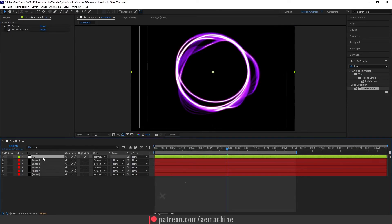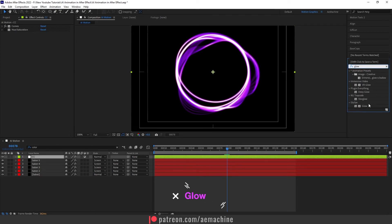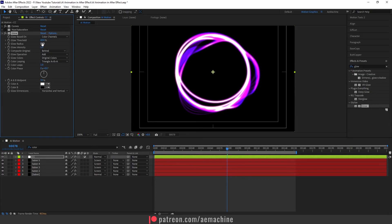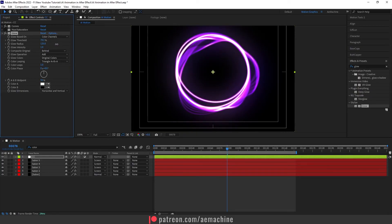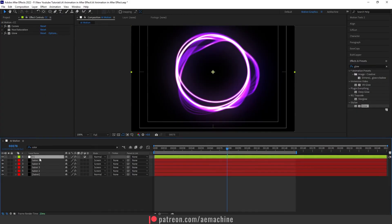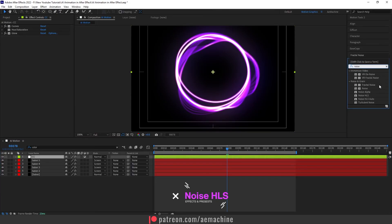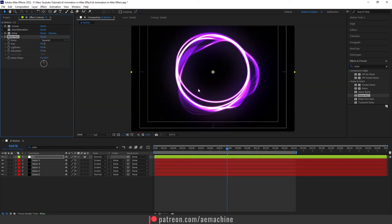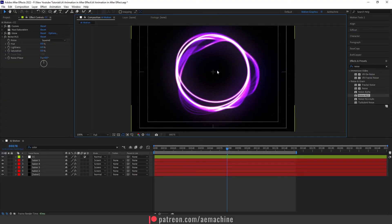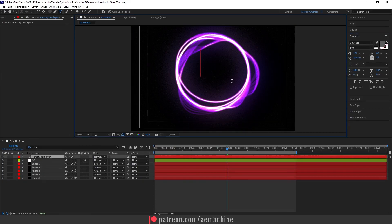Now let's add a glow — go to Effect and Preset and search for Glow. Give it some glow radius, then play with the glow color, radius, and threshold to keep it subtle. You can also add Noise — search for Noise HLS, keep it as a gray tone, and I'll go with lightness at 6. You can also use the square option. And that's the whole effect — you can also add your logo or any text on top.